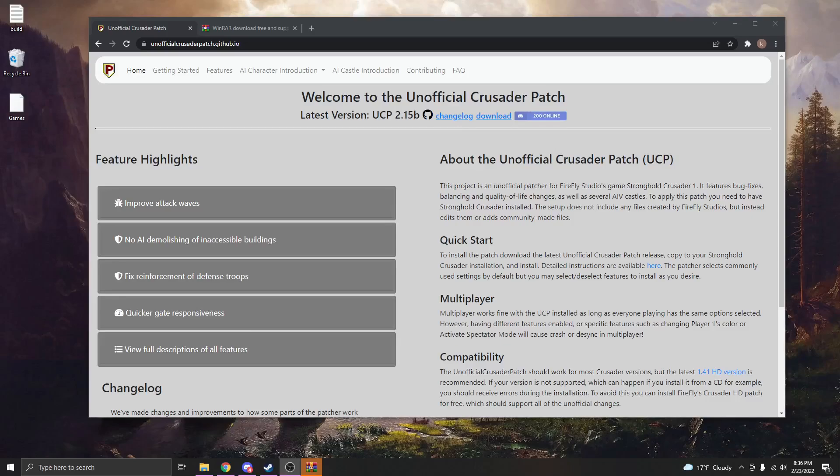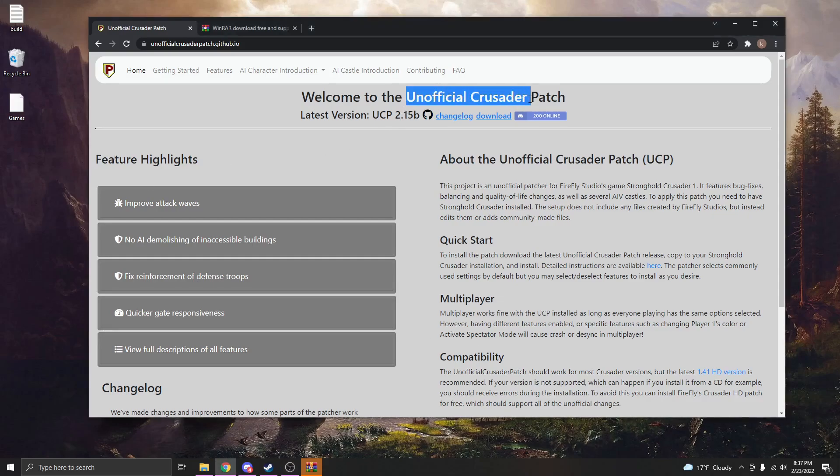Welcome back everyone, we are not doing a 2v2 today. I apologize in advance if I got you excited for the upload and it's not that, but I have been getting a lot of comments about how to get the settings that I have for my videos. In order to do that you're going to have to download this unofficial Crusader patch, and so I'm just doing a quick tutorial on how to do that today.